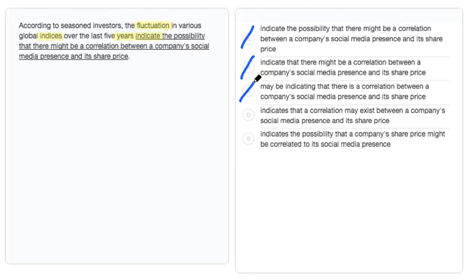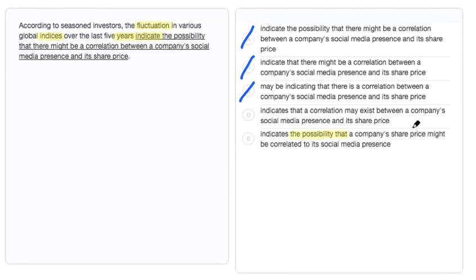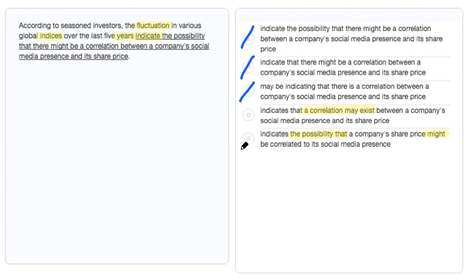Left with D and E, we'll ultimately choose D because E uses the redundant phrases, the possibility that a price might be correlated. So we have possibility and might, whereas here we just have a correlation may exist. This is a lot more straightforward, so we'll choose D as our answer.